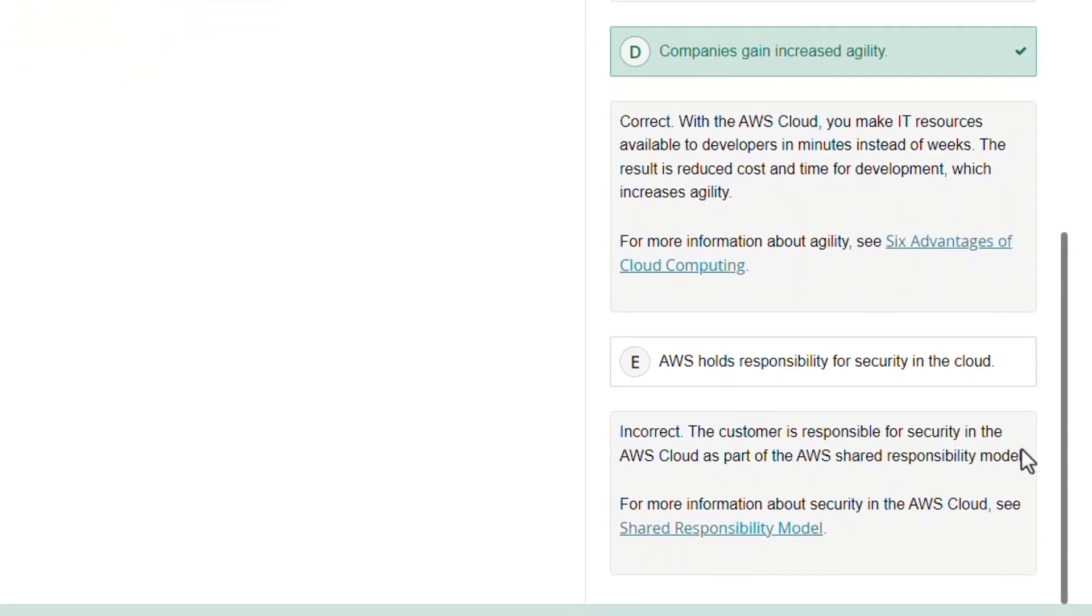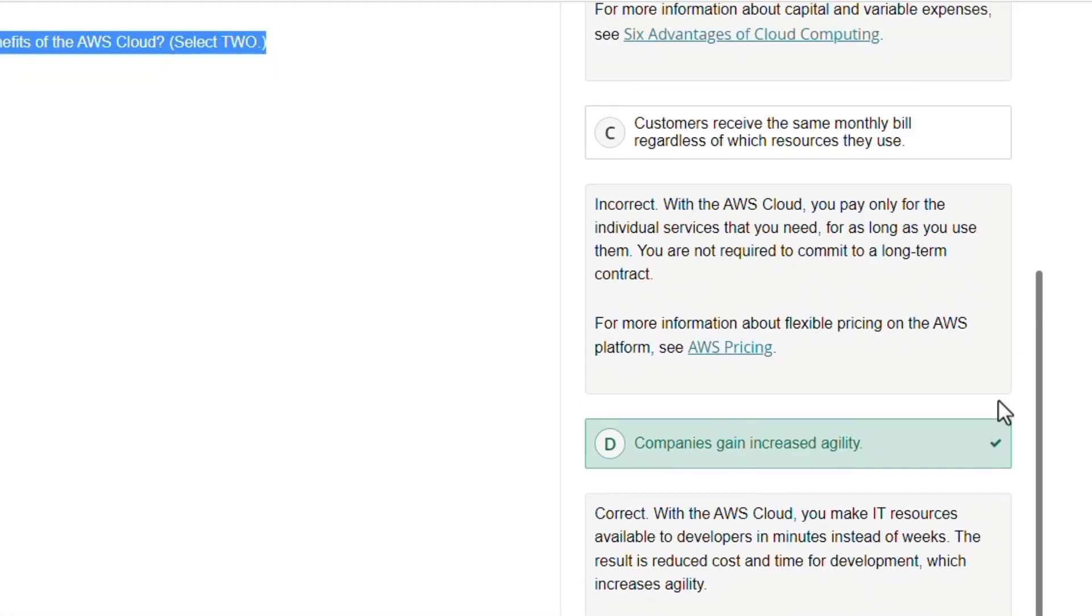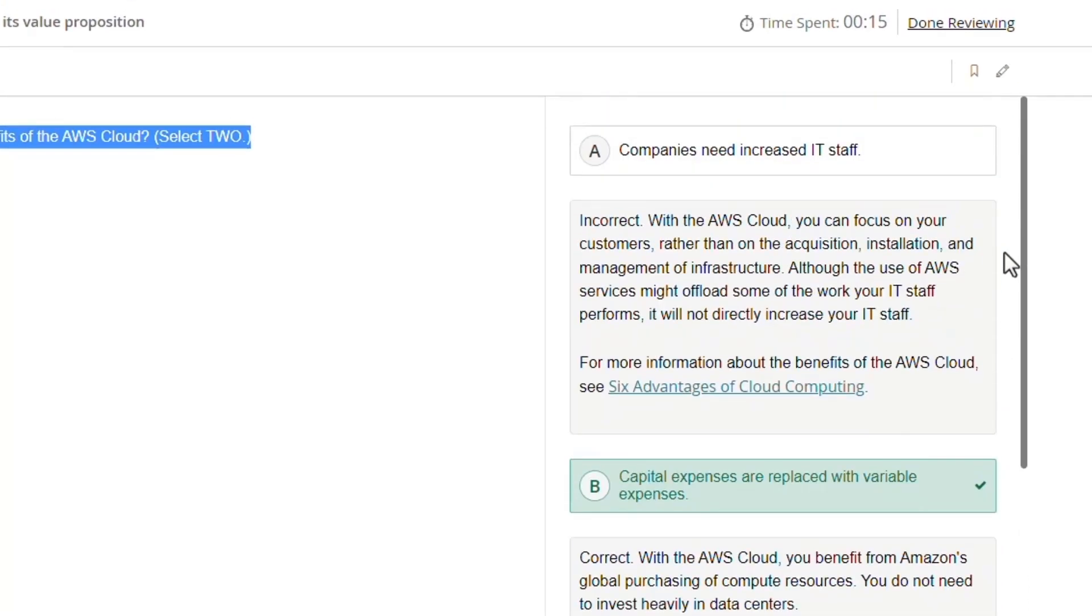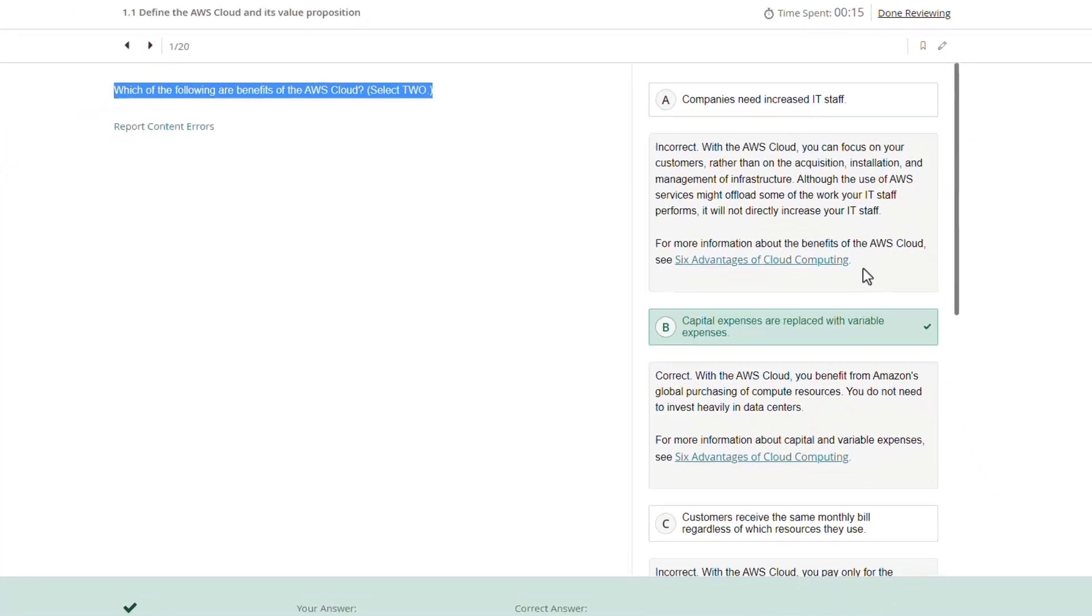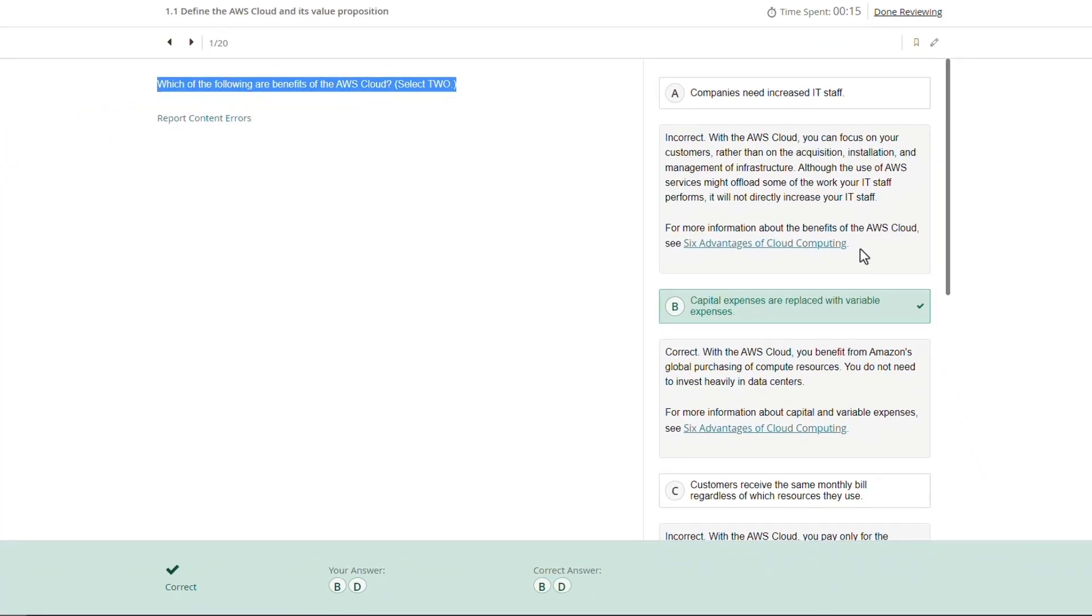This one actually required two answers, so you'll see them here: A, B, C, D, and E. And then after you take the exam, you'll be able to come in here and look at the answers as well as click links to learn more. So pretty nice experience.